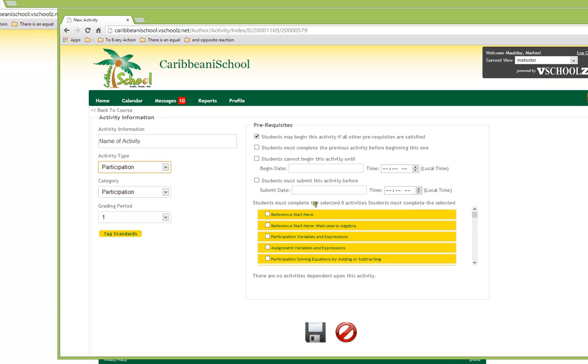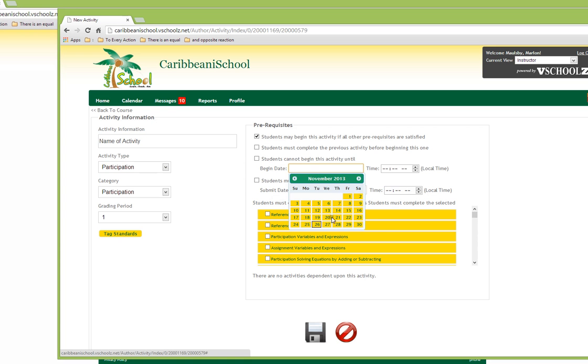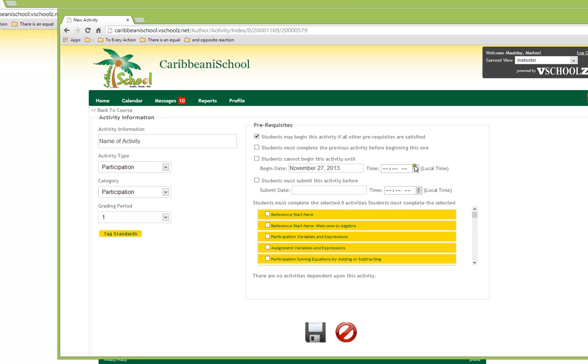To the right of the screen, we will see a prerequisite section. This prerequisite section allows us to control access to the activity. We are able to specify that students cannot access this activity until a specified date and specified time.